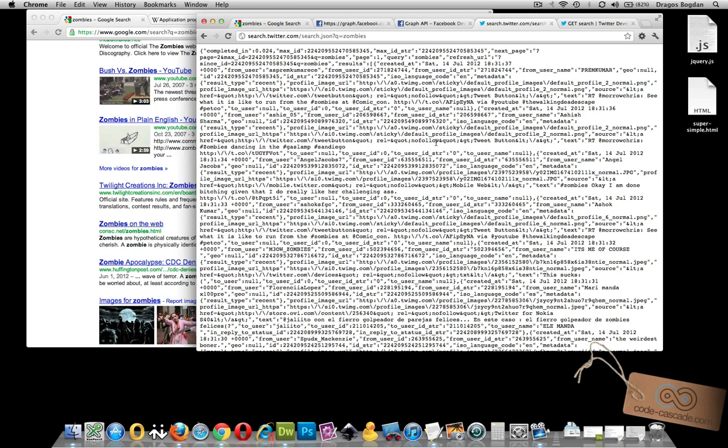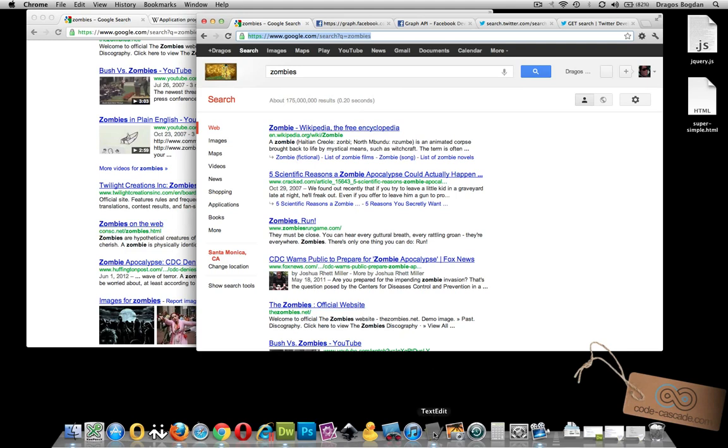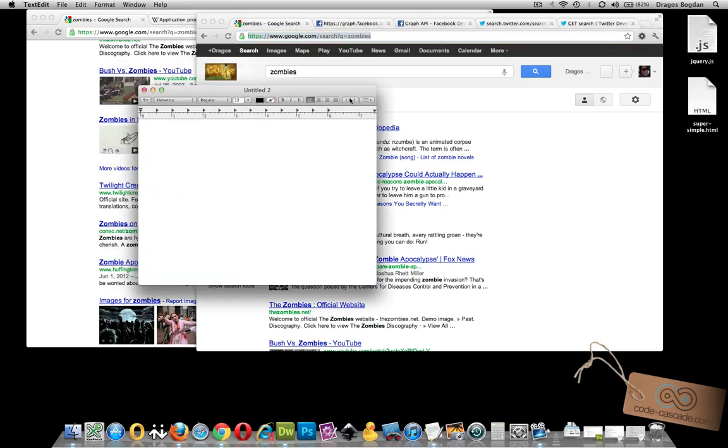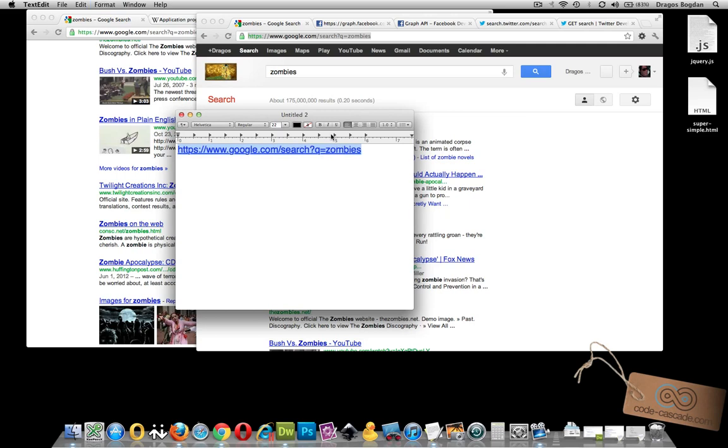So some other interesting parallels you'll see is on the search strings, and this is really how you're going to interact. With Google, if we look at the search string here, it may be easier to bring up a text editor. You see that we have something like this. It says Google.com forward slash search question mark Q equals, and then our search term zombies.